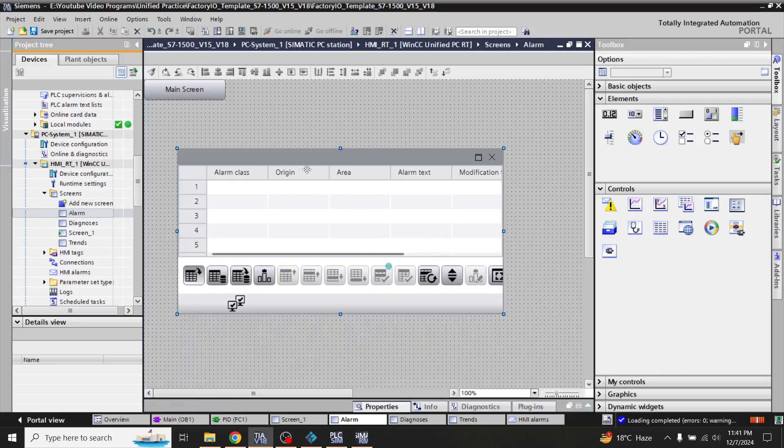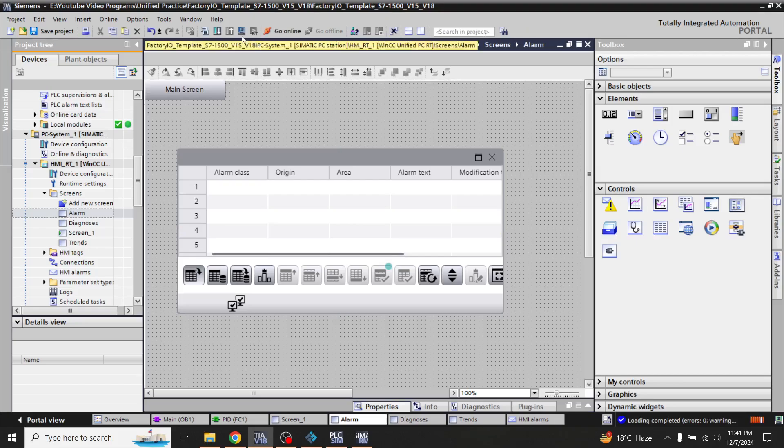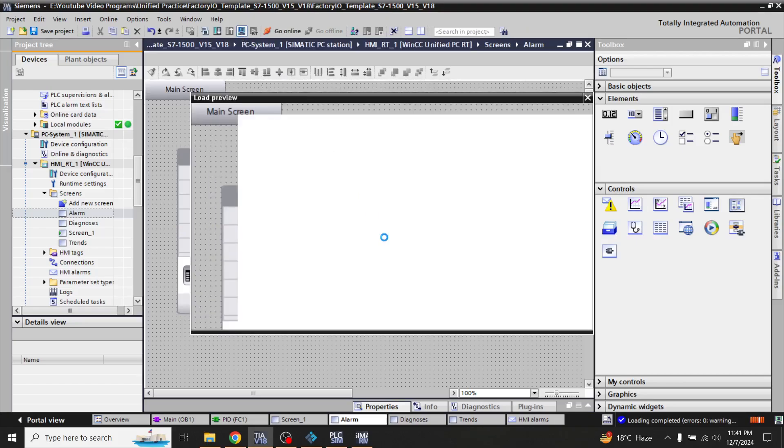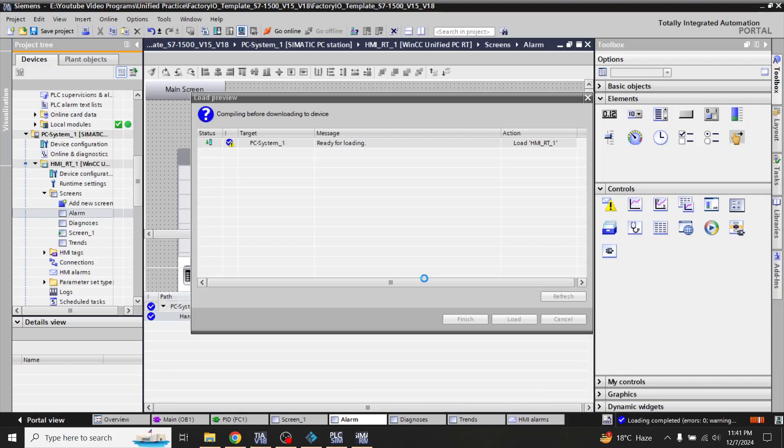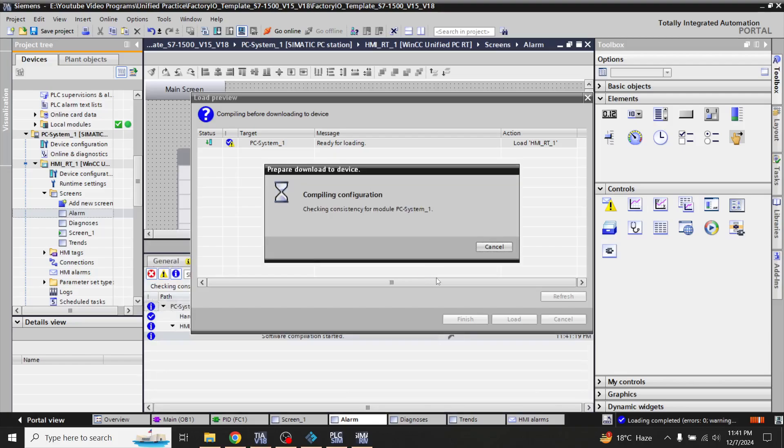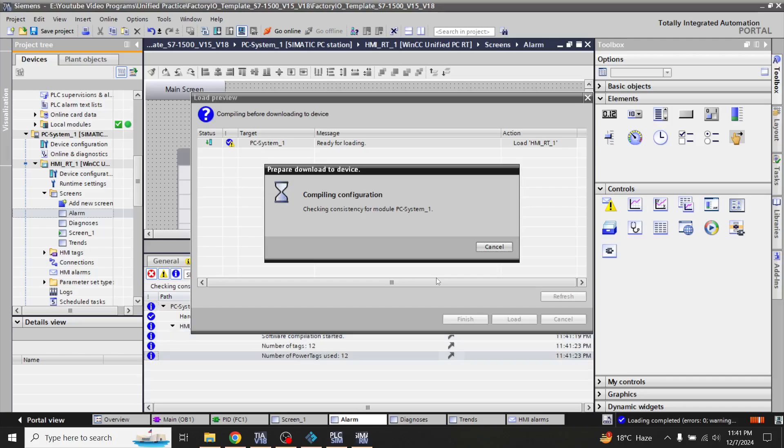So now I think my alarm screen is now created but now I am going to simulate it to show you that our alarms are now working. You will see that it is now going to load and it takes time to load.